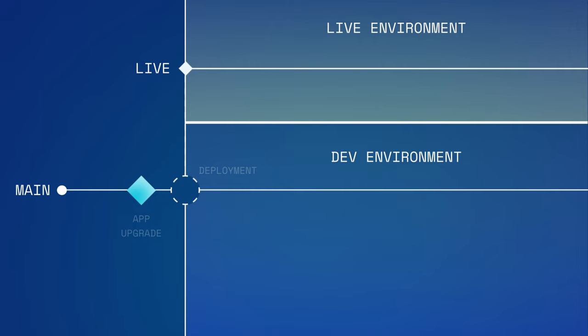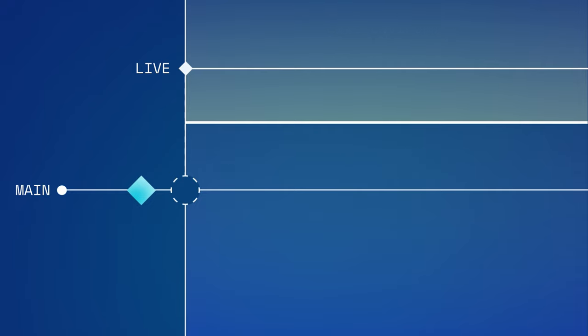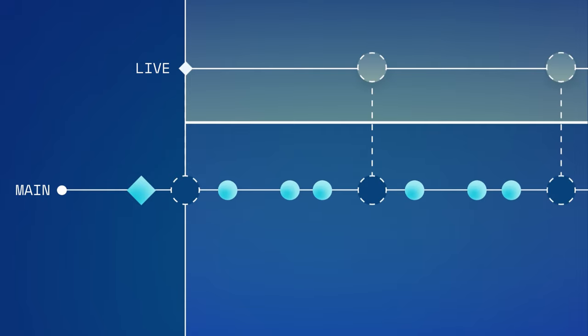In basic version control, Main is the sole branch in your dev environment. You make all of the changes to your app, create save points, and deploy to Live, all from the Main branch.